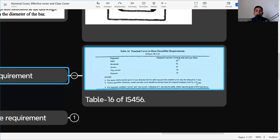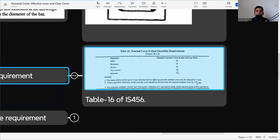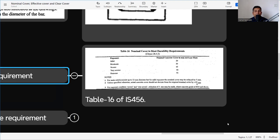The nominal cover values per exposure condition are: 20, 30, 45, 50, and 75 mm. As the exposure condition becomes more extreme, the nominal cover increases. In extreme conditions, there is a high chance that chemical ions and moisture can penetrate. That is why the nominal cover increases — to protect our reinforcement. According to the durability requirement, we need to provide the nominal cover as per IS 456.